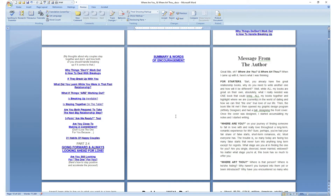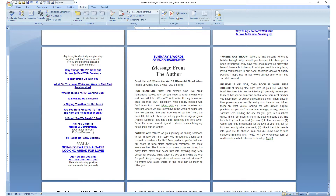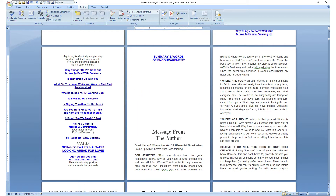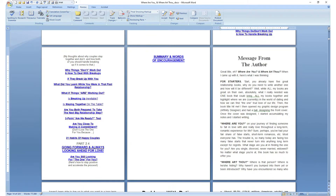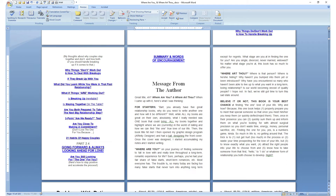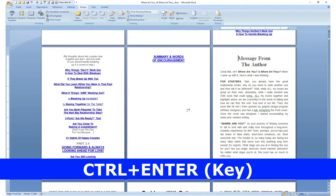I don't want the message from the author to appear right here, and I'm not going to hit the Enter key repeatedly just to push this down to the next page. No, that does not cut it. I literally need to use Ctrl+Enter to put that exactly on its own new page.